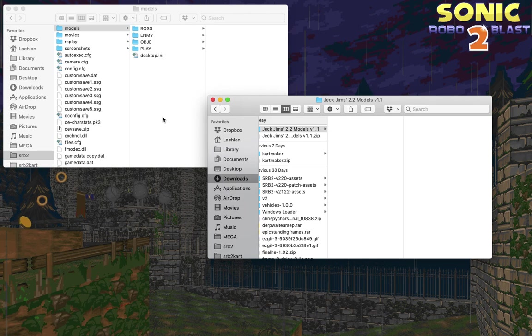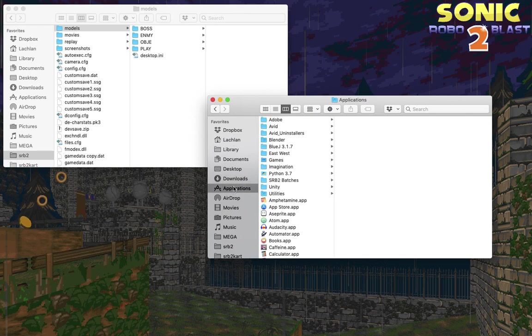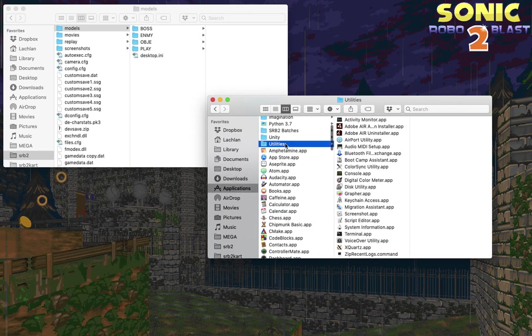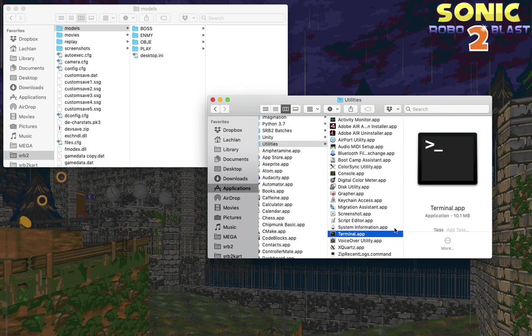What you need to do is load the game in the OpenGL renderer, and the way you do that is go to Applications, then Utilities, and there should be an application in Utilities called Terminal.